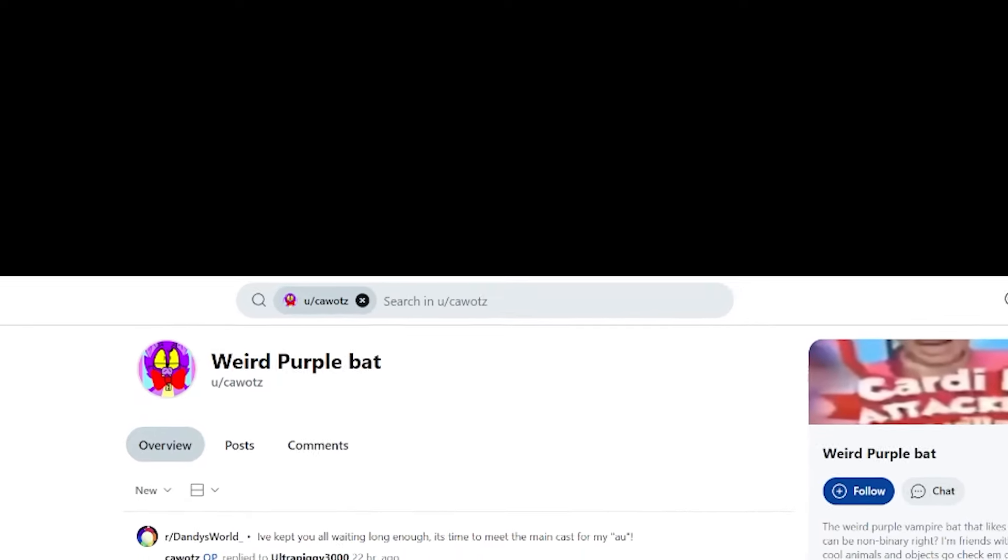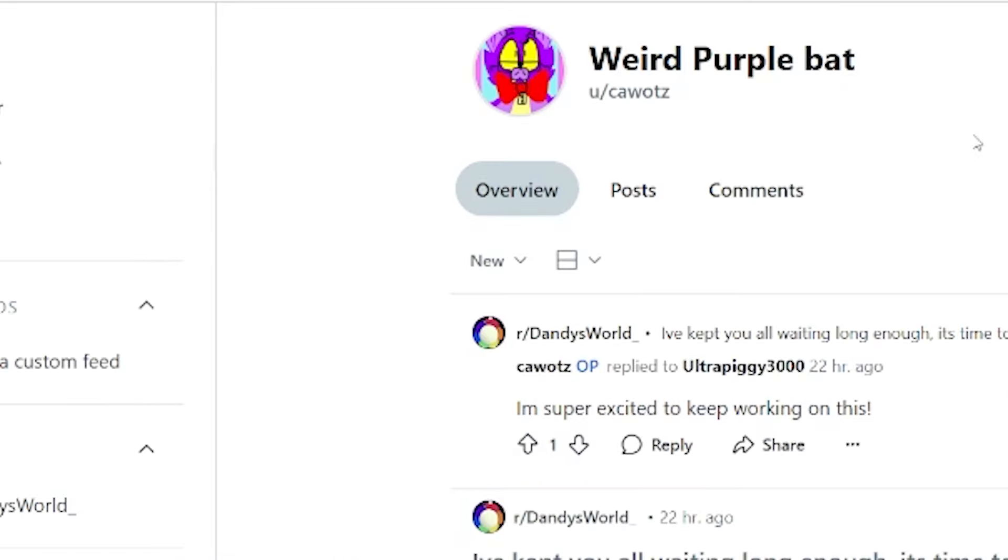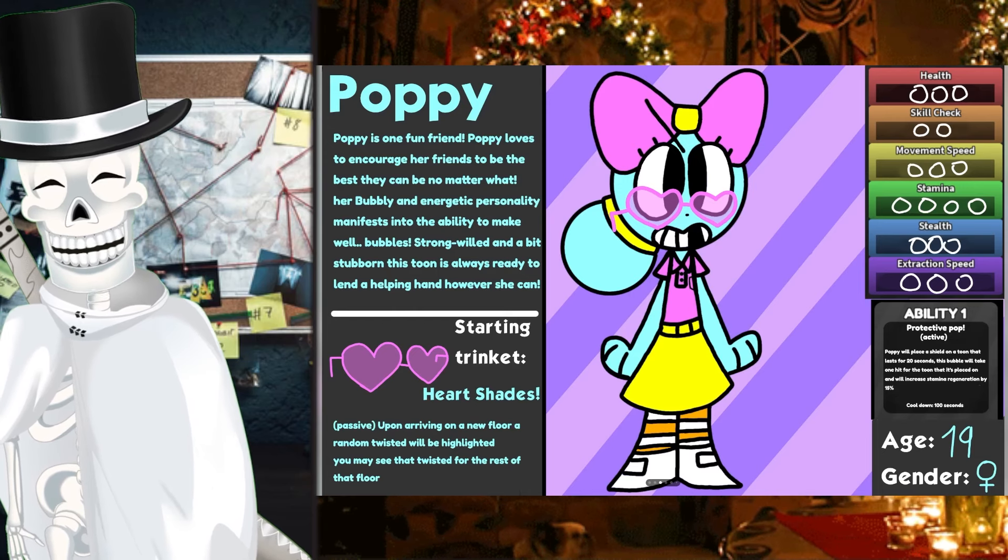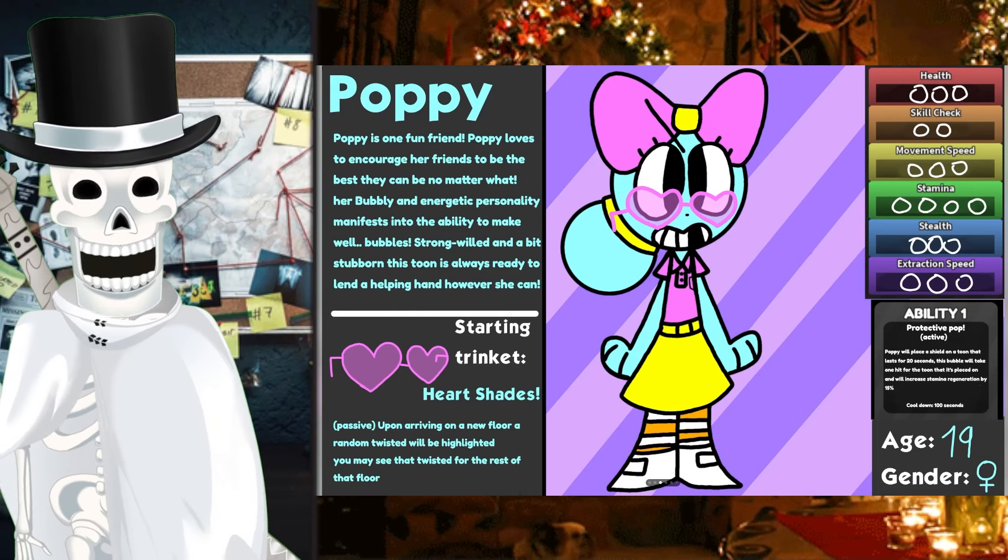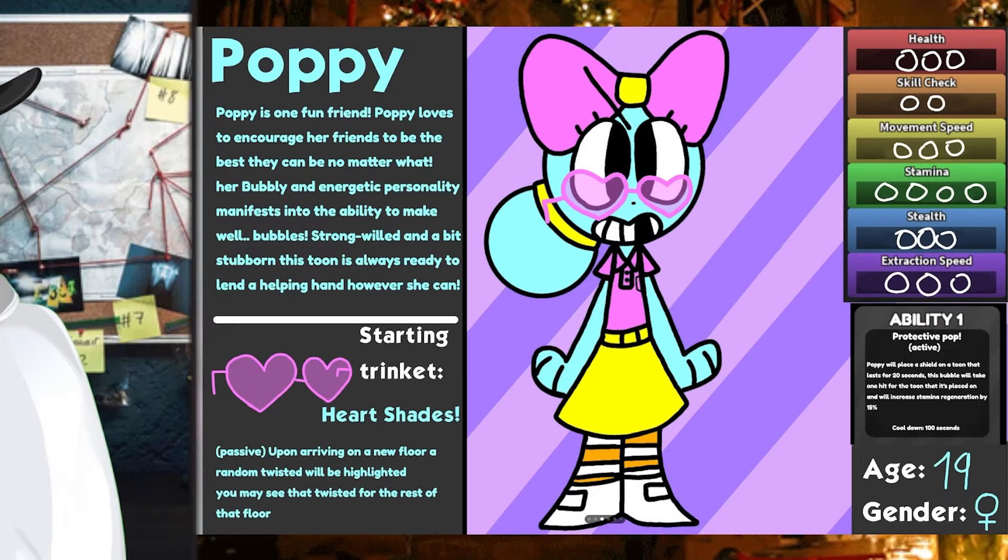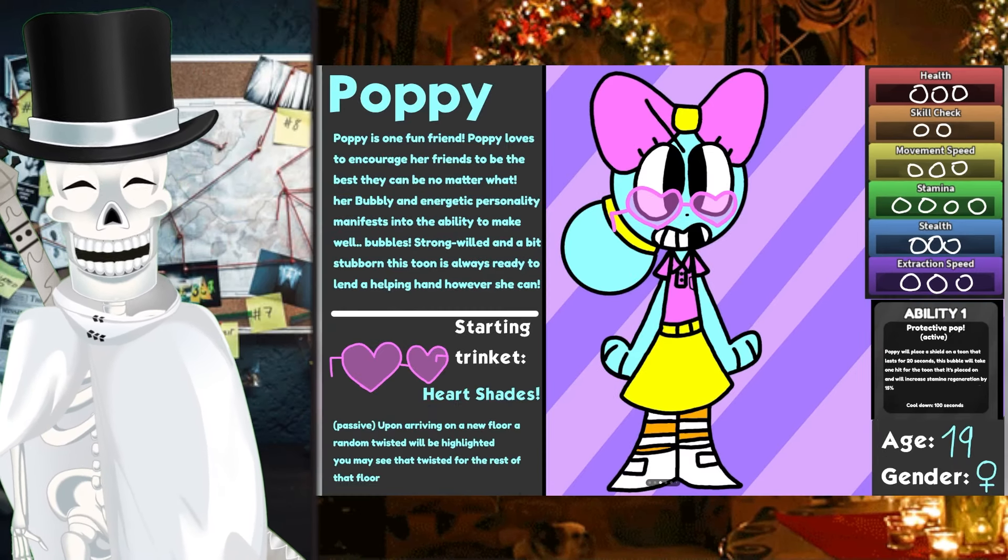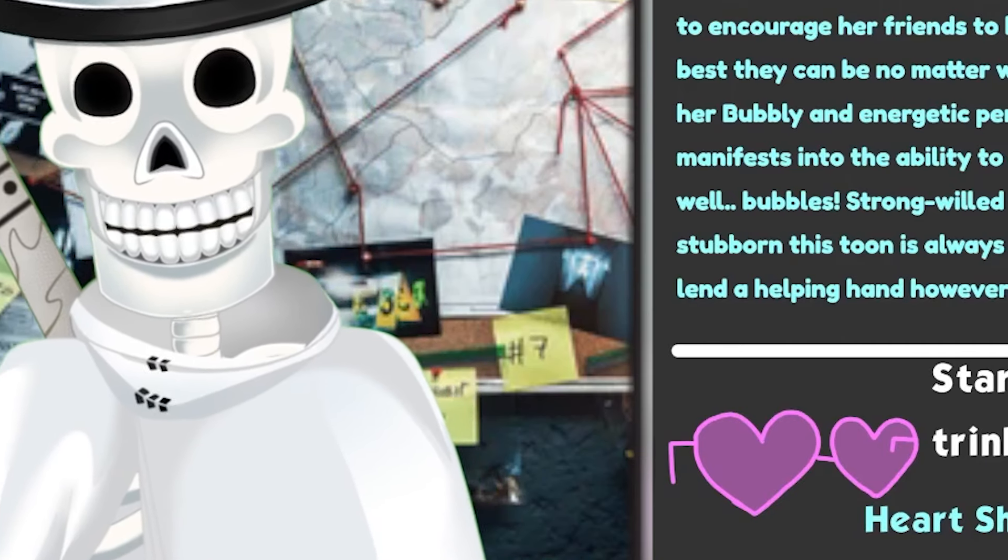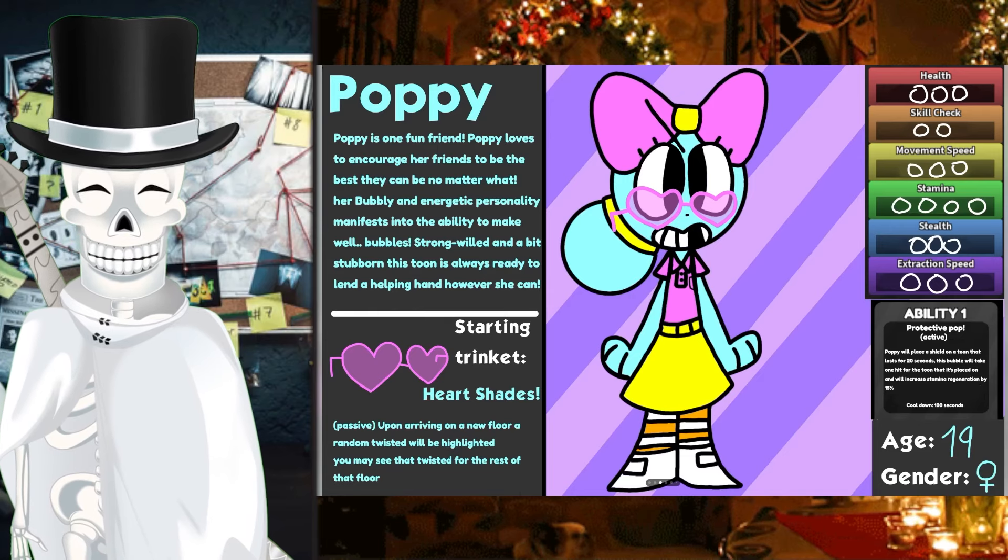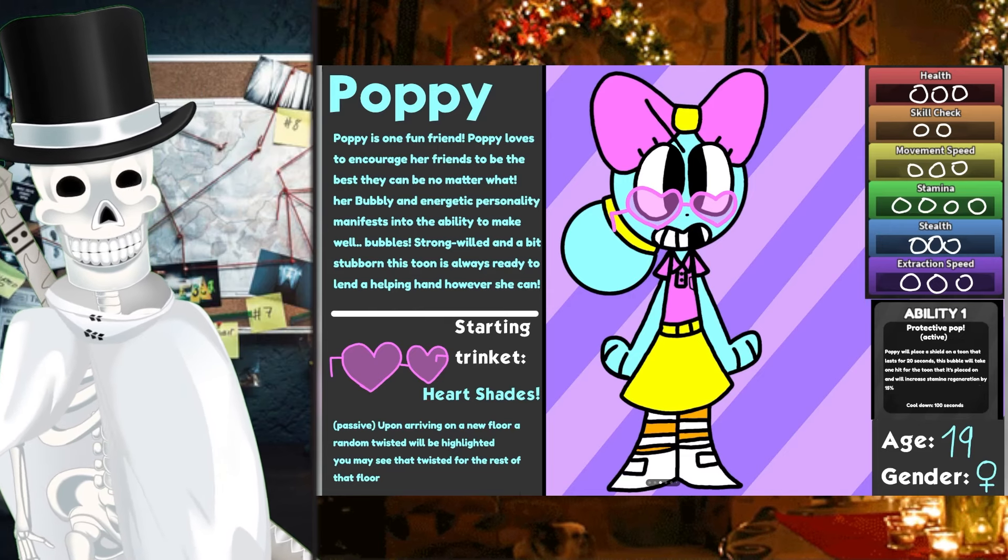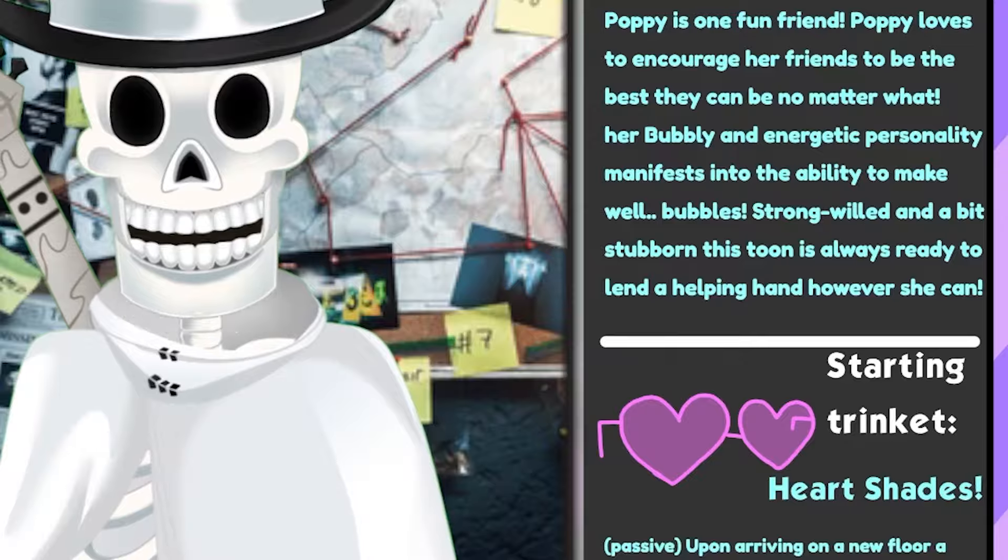The first alternative universe that we are going to look at is going to be by Kowotes. So as you can see, this is a great example of what a Dandy's World alternative universe looks like. It's a character put into a different universe with their own stats, etc. You can take whatever twist you want on this, and I'm going to be taking Dandy's World characters and making my own universe. But like I said, let's get inspired.